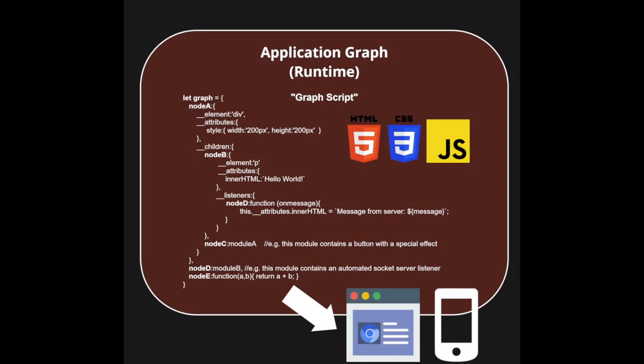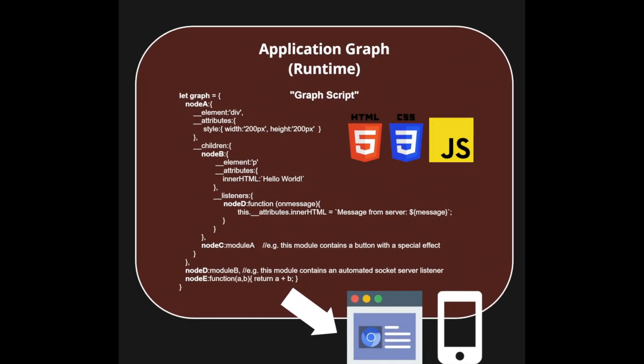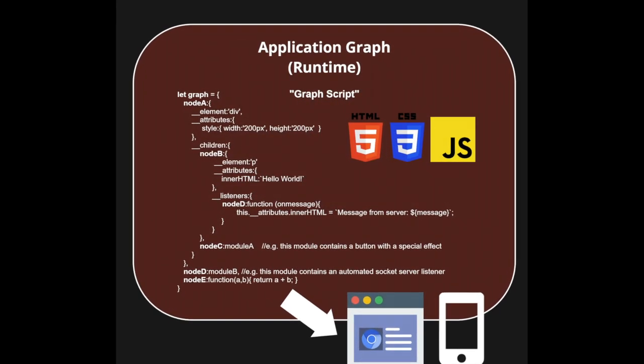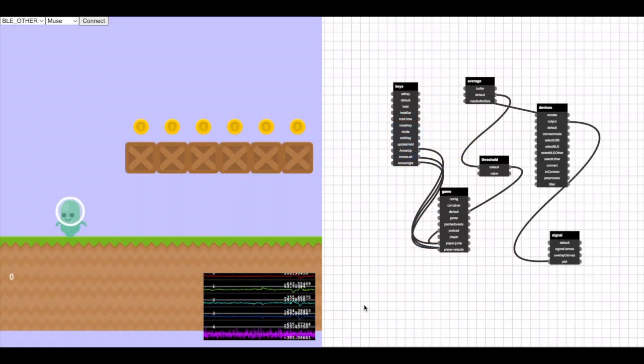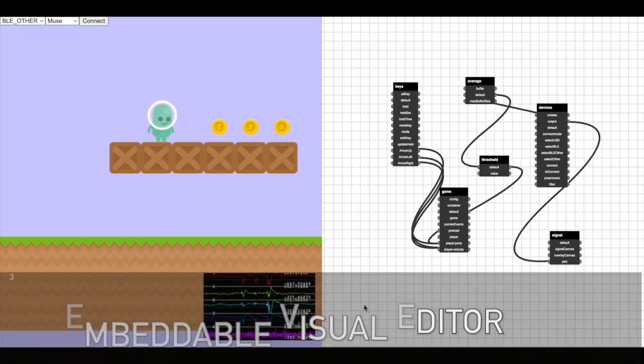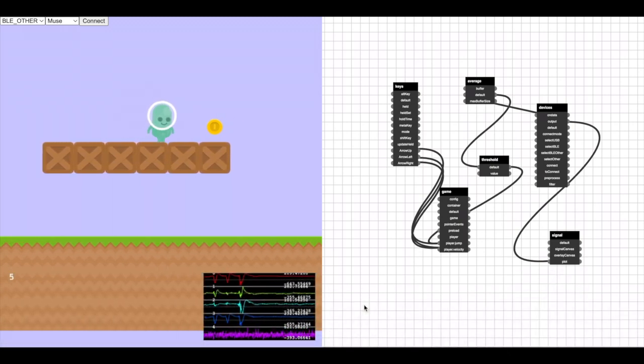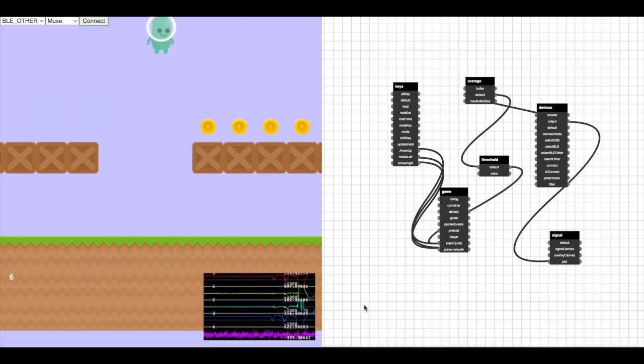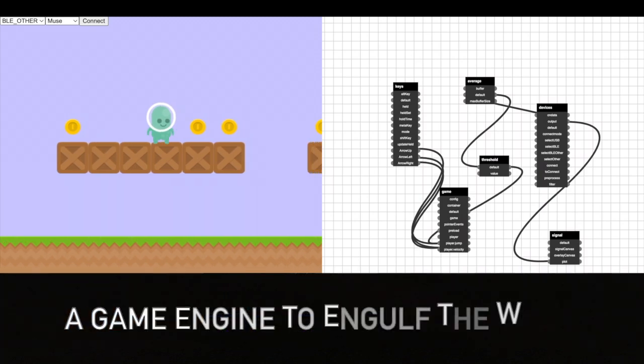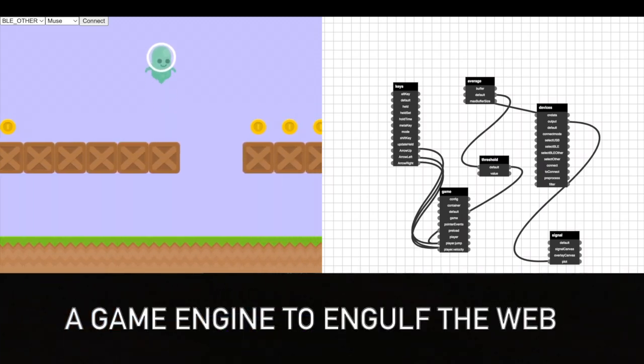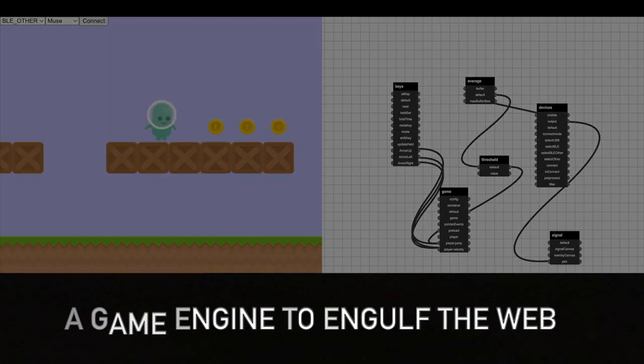Organized around the idea of a networked graph of modular application files, ES Code wraps existing web libraries and comes with an embeddable editor to allow users to build processing pipelines and education tools quickly and simply. In short, it's like a game engine capable of engulfing the entire web.